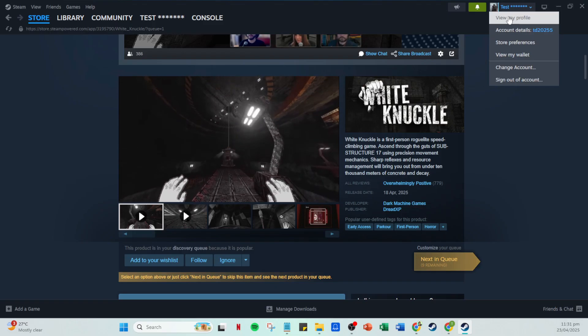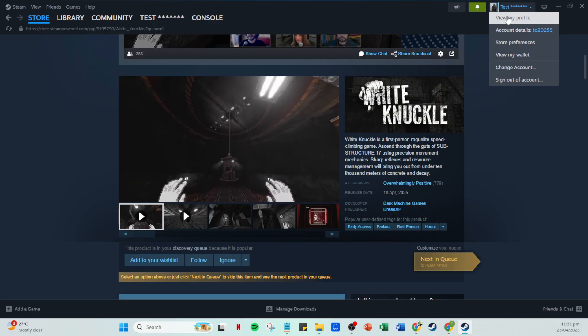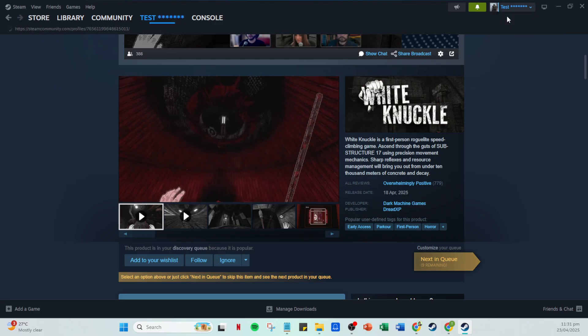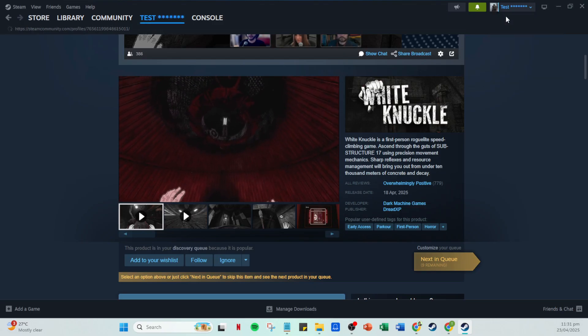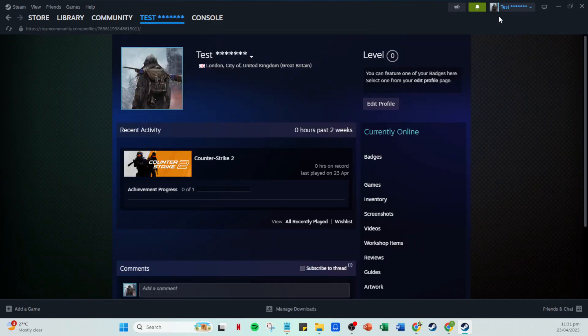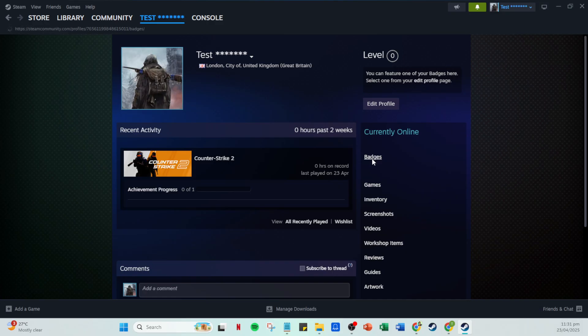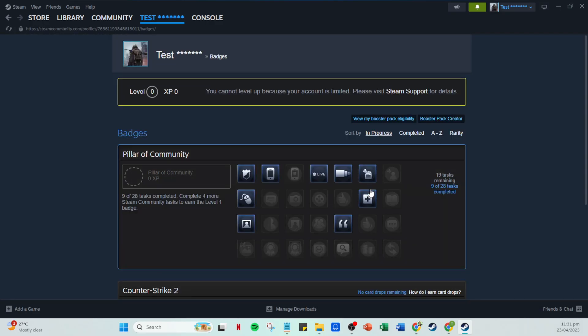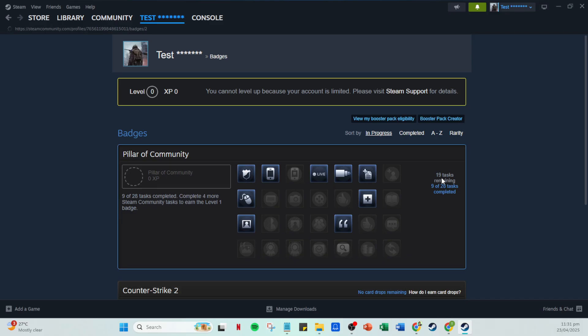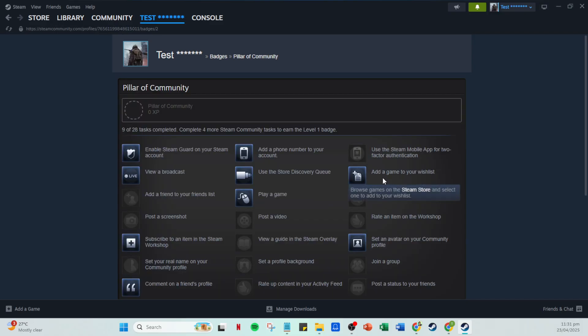Head back to your profile by clicking your profile name again and selecting view my profile. Display your badges by clicking on badges and once more access the pillar of community. You should now see that the use the store discovery queue task has been marked as complete. This not only brings you a little closer to finishing the pillar of community badge, but also keeps your Steam profile active and engaging.